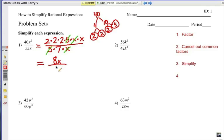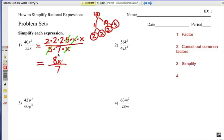And then a 7 on the bottom. With rational expressions or algebra fractions, it's okay to have an improper fraction there — we usually just leave it the same and don't make a mixed number out of it.